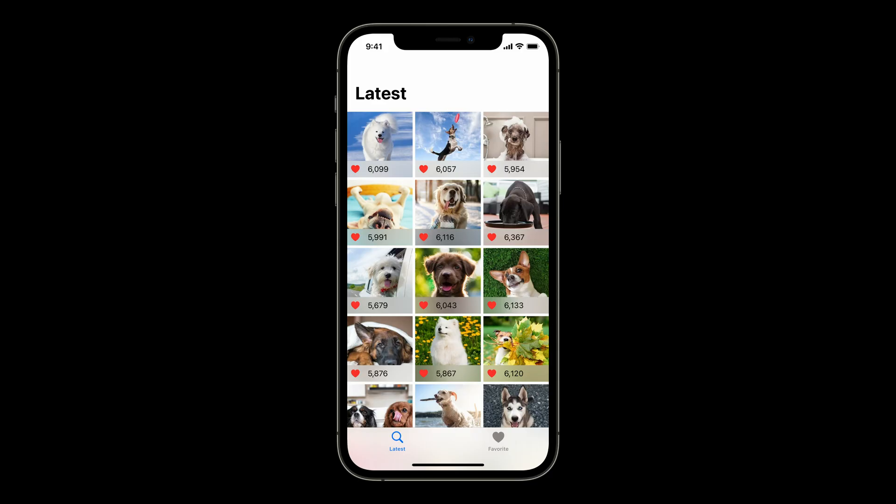To show you our new APIs, here is an app we are working on to adopt Async Await. It's a photo sharing app just for dog lovers, and we can favorite these photos.